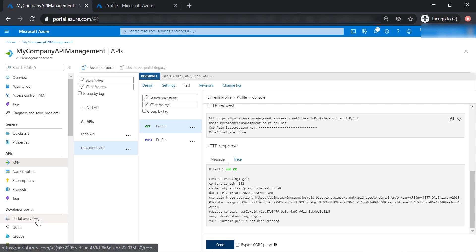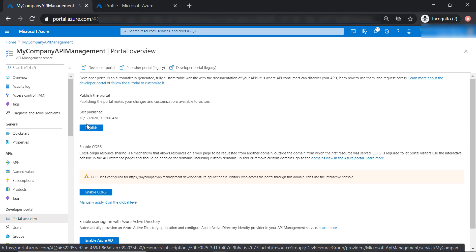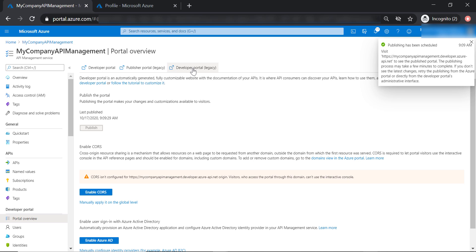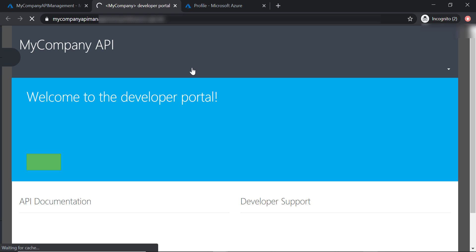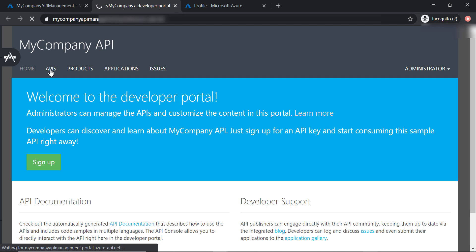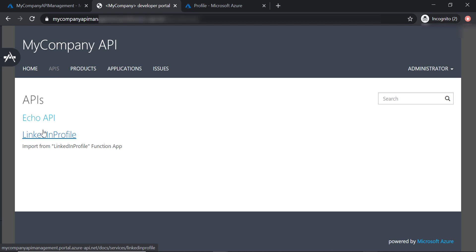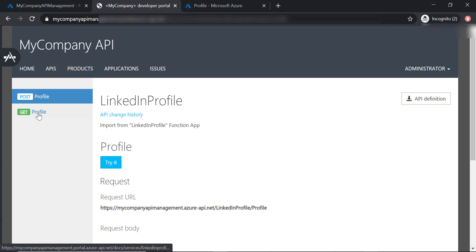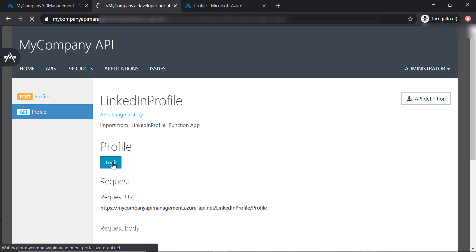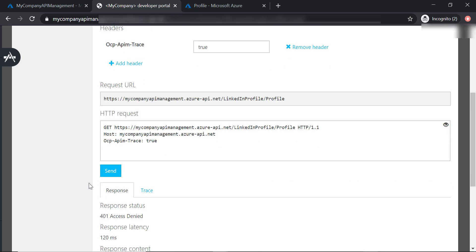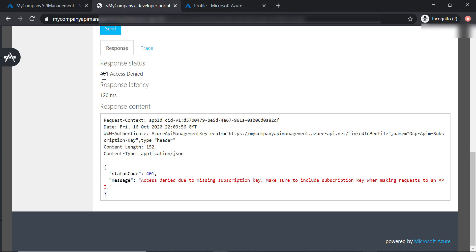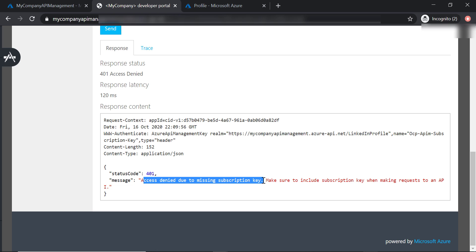Now I'm going to show you another way to test your API. Let's go to the developer portal and publish it, then head to developer portal legacy and browse to APIs — LinkedIn Profile — and go to the get profile operation. Let's try this API and send a request. We have got a 401 access denied error, and the error message says the request is missing the subscription key. It's interesting that we didn't get the same error when we tested from the API management.